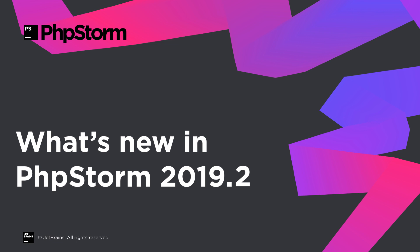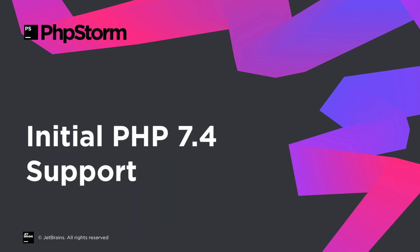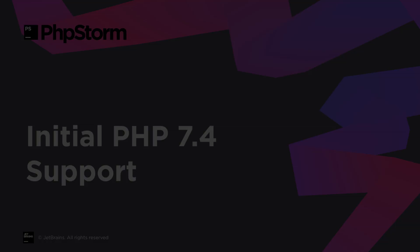PHPStorm 2019.2 is now released. Let's take a quick look at what's new and improved in this version. The PHP 7.4 release is approaching. As usual, PHPStorm is already prepared for some of the new exciting features that are coming with it.